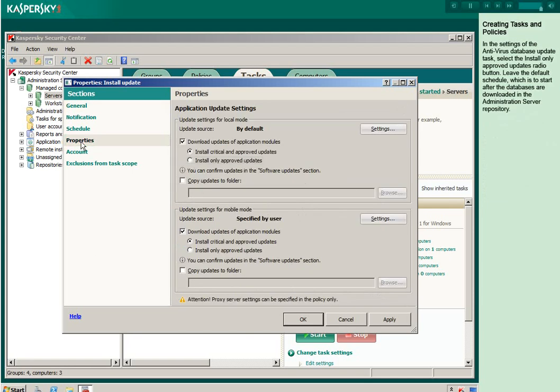In the settings of the Antivirus Database Update task, select the Install Only Approved Updates radio button. Leave the default schedule, which is to start after the databases are downloaded in the Administration Server repository.